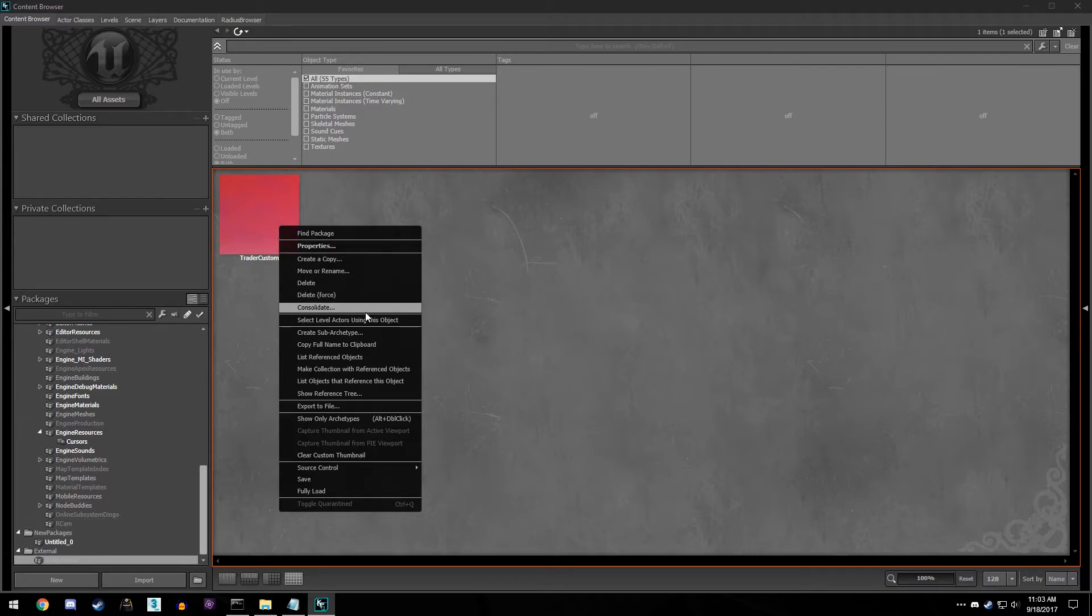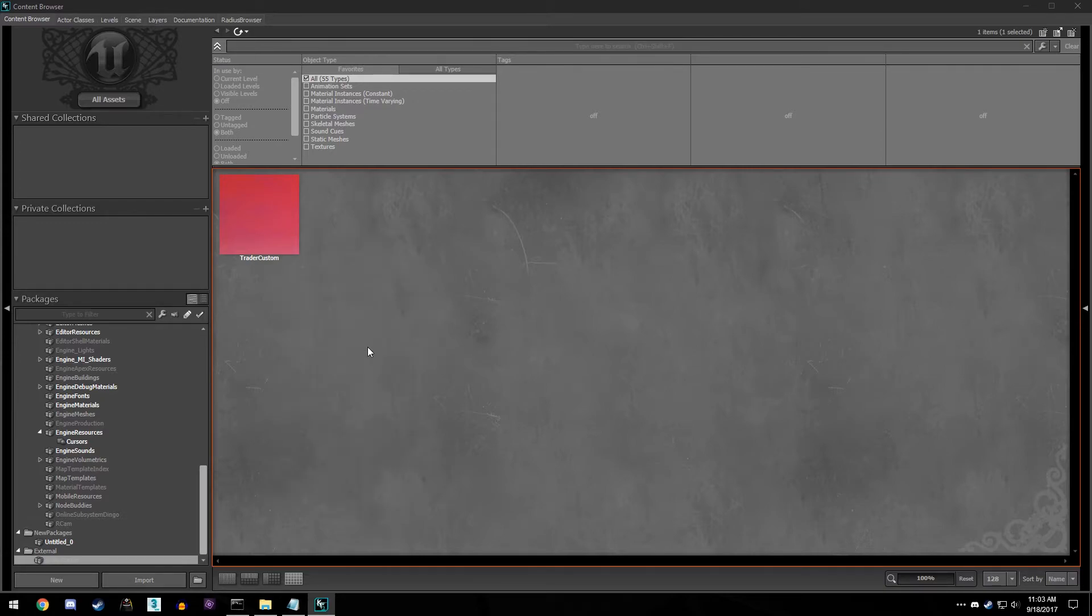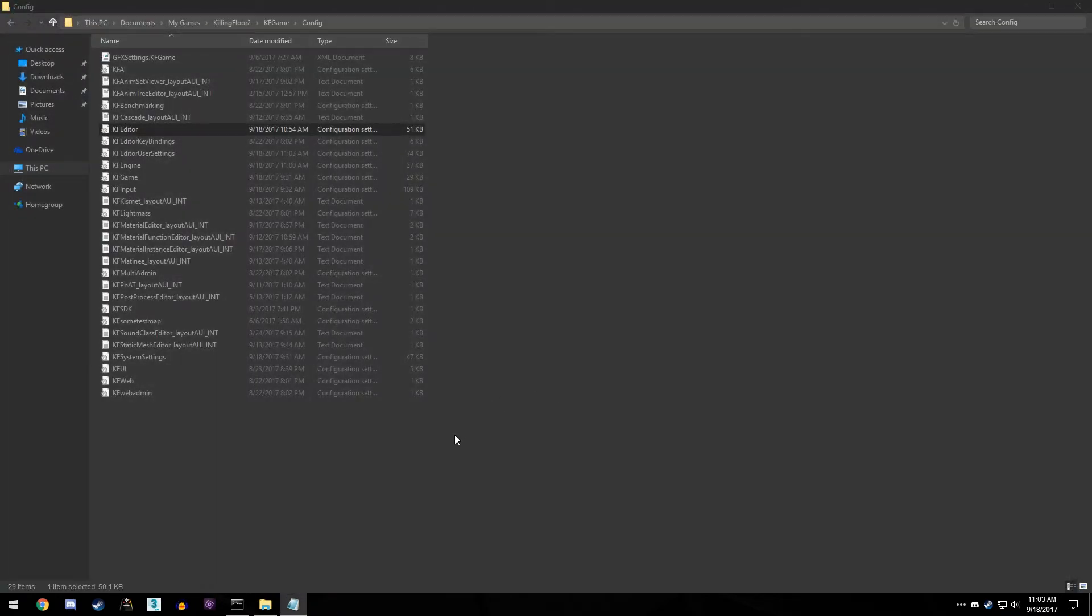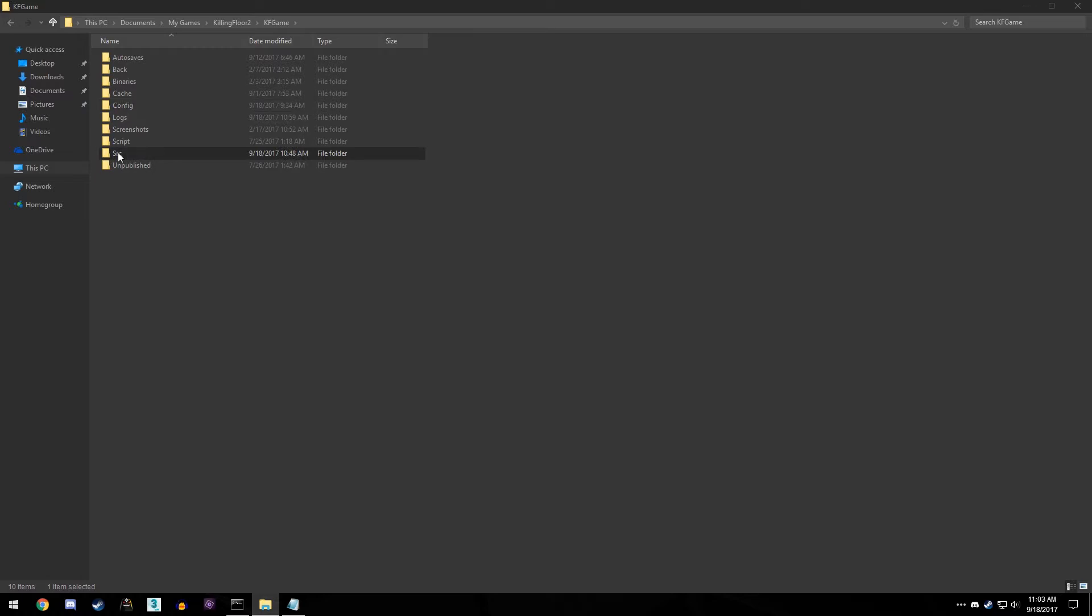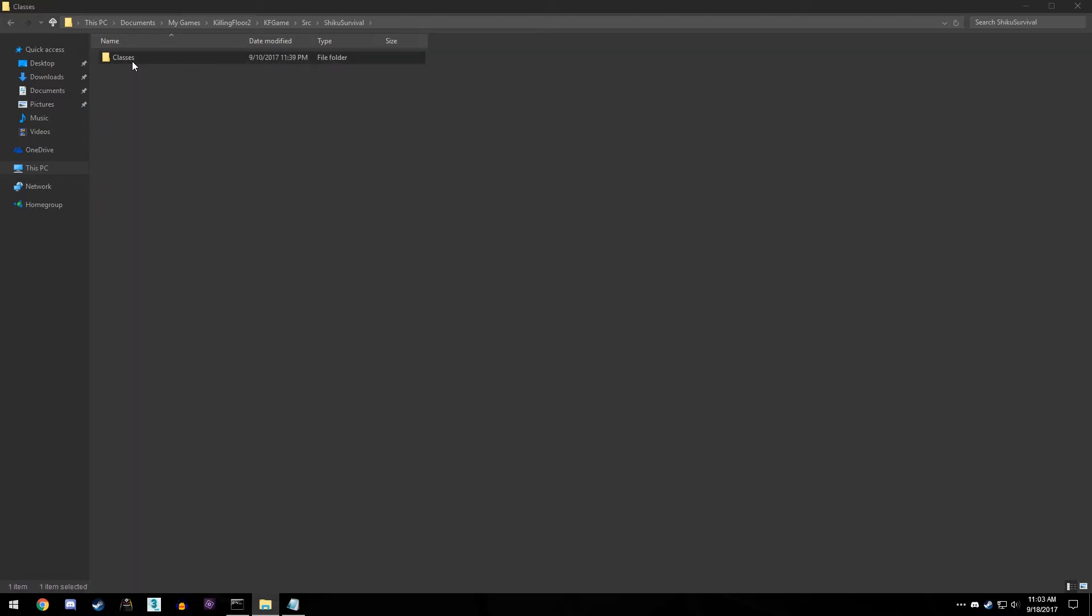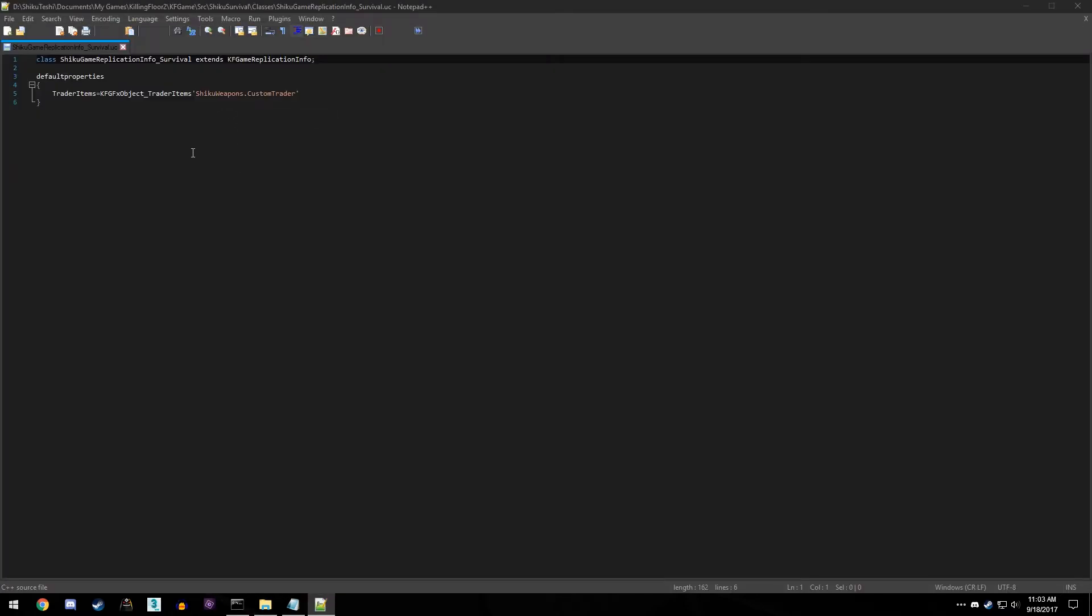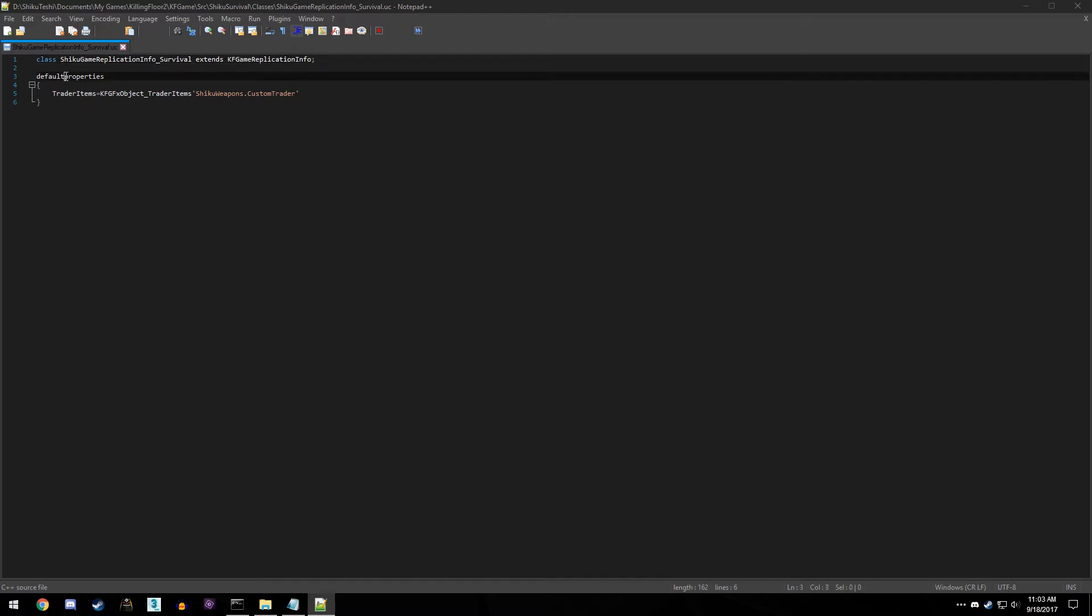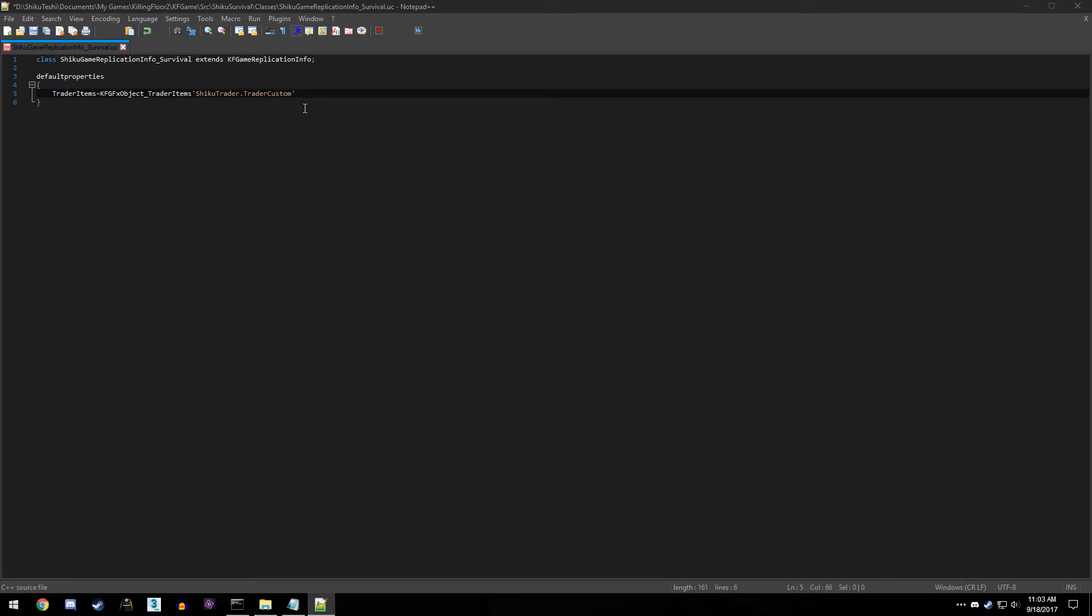And now we need that save. I'm gonna go ahead and right click this and I'm going to copy full name to the clipboard. Now I don't need this anymore, I'm going to close the SDK out. And I want to come back to KF game SRC, and now we're going to make a custom survival game mode. So if we click on Shiku survival, I have a separate folder, separate script folder to hold my survival game mode. Now from here we need to create a game replication info. So if I open this up, we can see class, the name of my script, extends KF game info semicolon. And then we're going to add default properties and add trader items equals, and then what you're going to do is paste that full name that we copied from the SDK into here and save that.